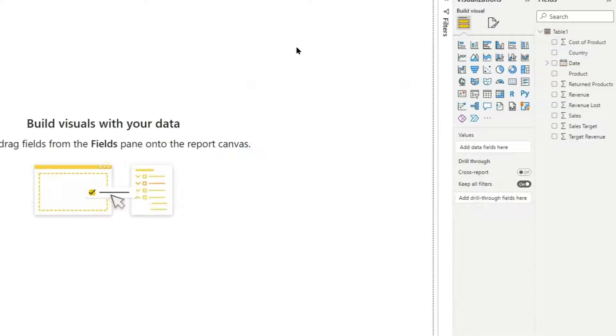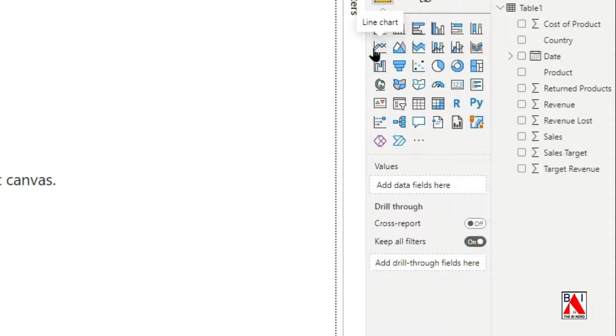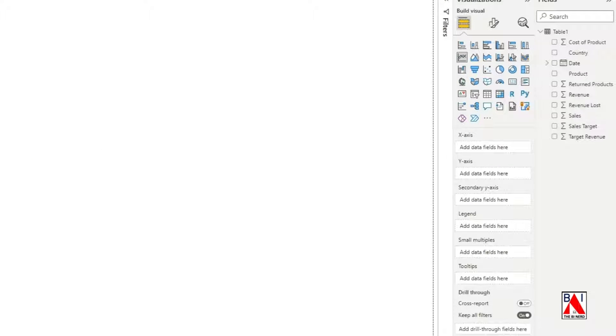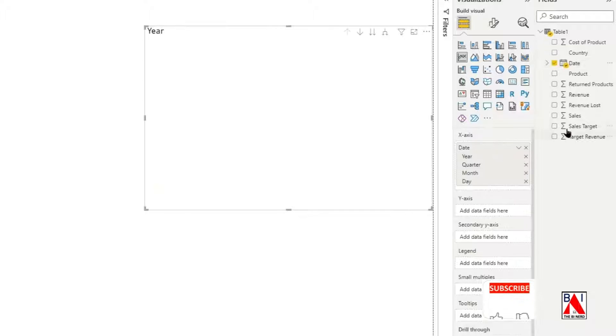Select, drag and drop the line chart icon from the visual selection. Now, drag and drop date to x-axis and revenue to the y-axis.